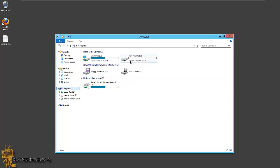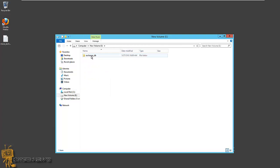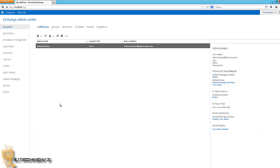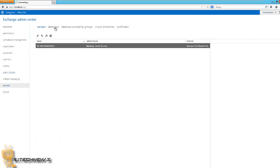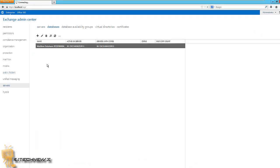So what I did, I created a partition E. I created a folder called Exchange underscore DB because this is where I want to drop it. Within your console, you want to go into servers, databases.